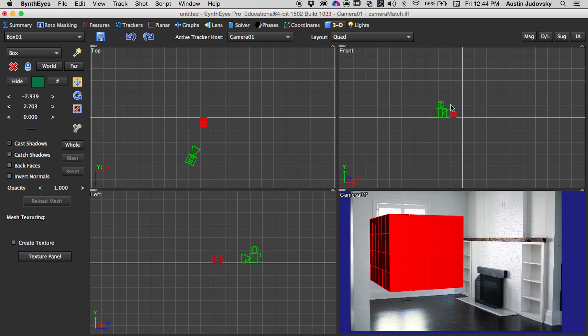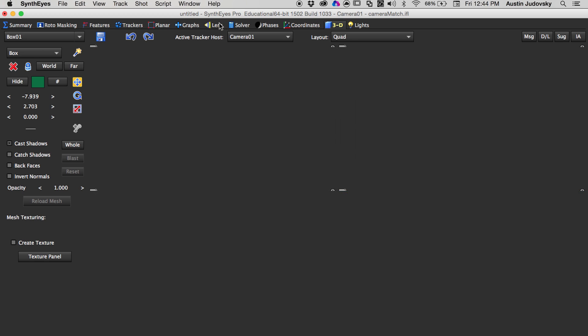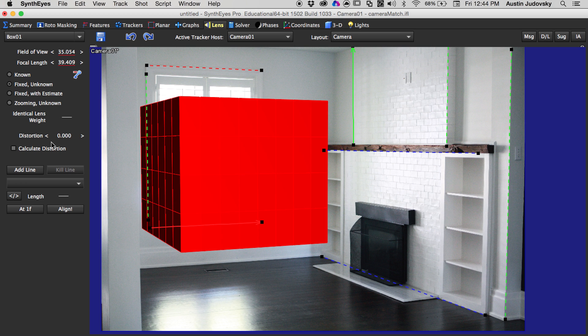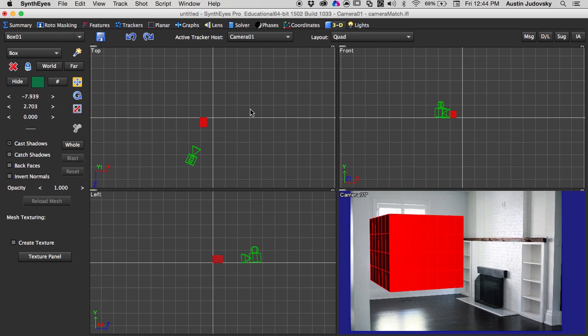If the cube is no longer lining up with it, you should jump back over into the Lens tab, add more lines or delete lines that you think are inaccurate, and then realign it.